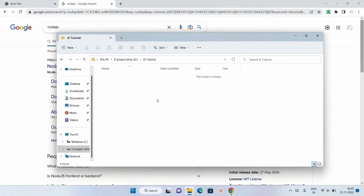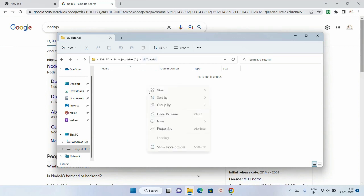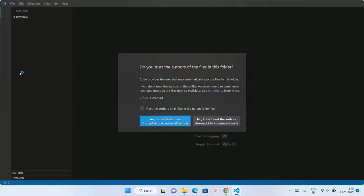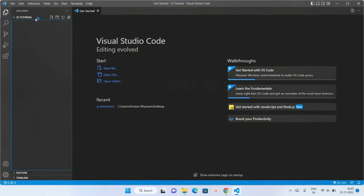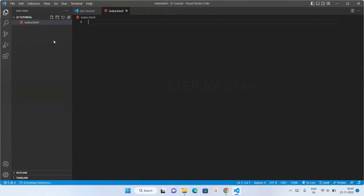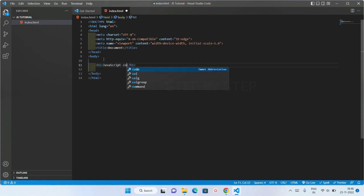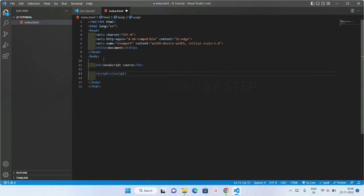Now we are going to see the third method. I have created a folder called JSTutorial and I will open my VS Code editor. Inside this I am going to create one file — index.html. This is my HTML file. Inside the body I will write one H1 tag with 'JavaScript course', and below this I am going to write a script tag. JavaScript code can be written inside the script tags.